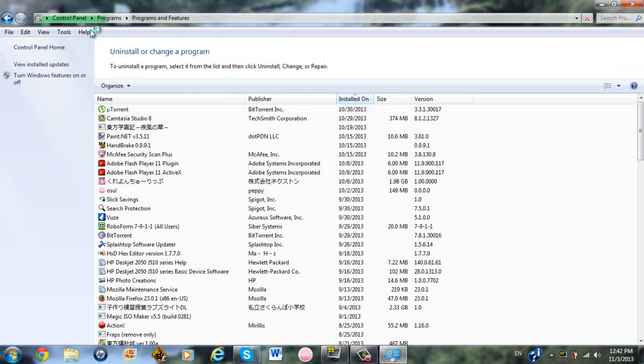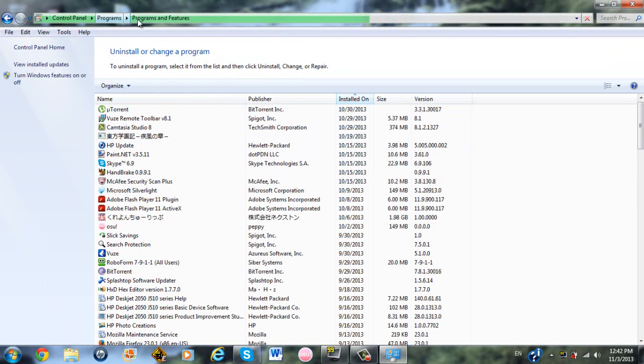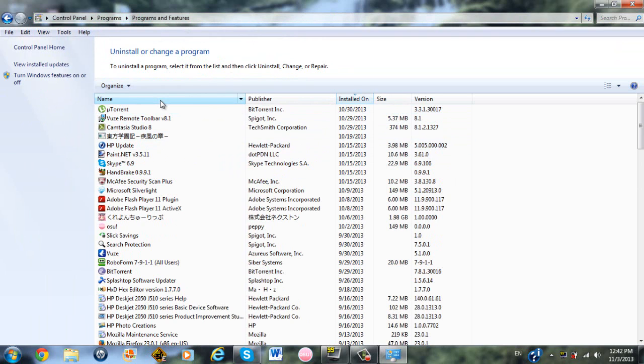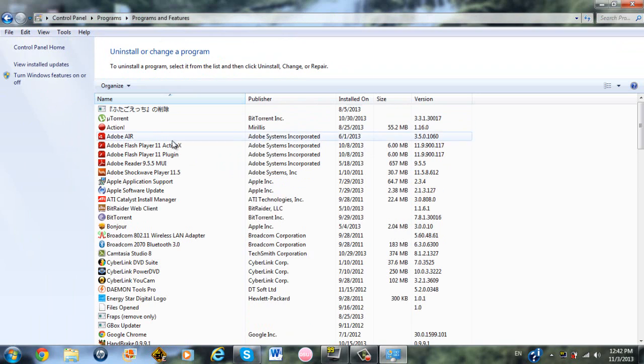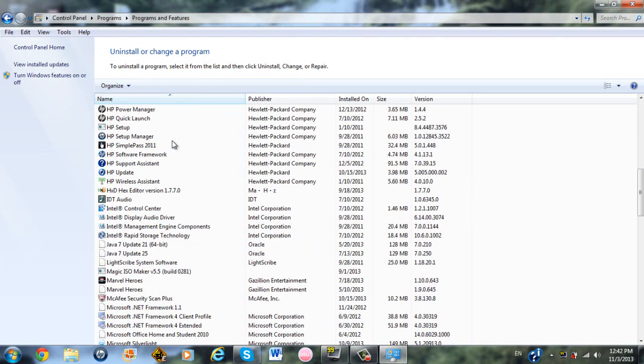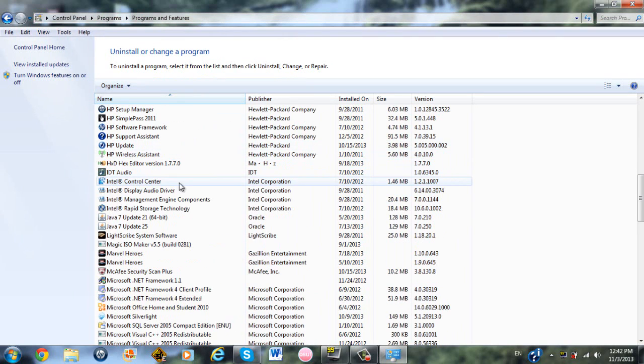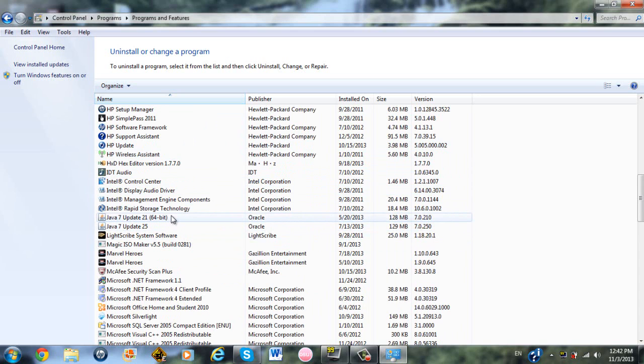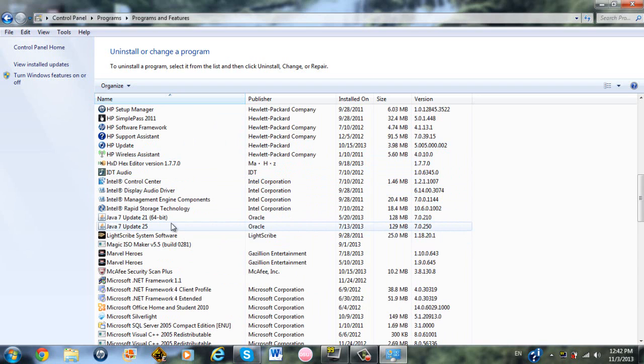It might take a moment, you can see the loading bar at the top of the screen. Once it's done, you can put it in alphabetical order, which I believe it's not already in alphabetical order. Now it is. So you scroll down to Java, and for some reason I have two versions of Java, so I might have to uninstall both of them.